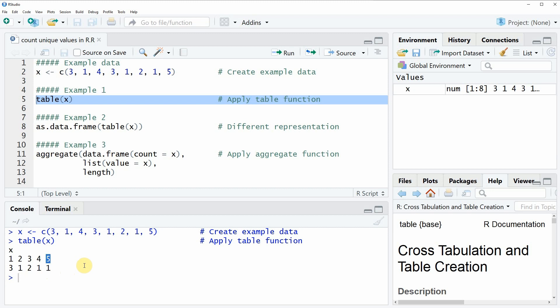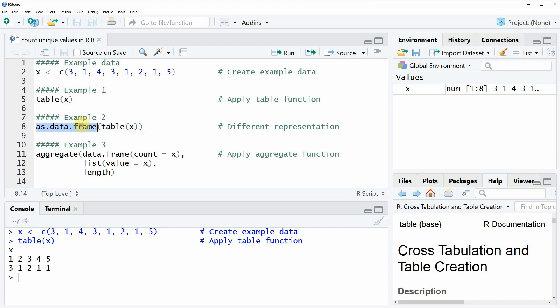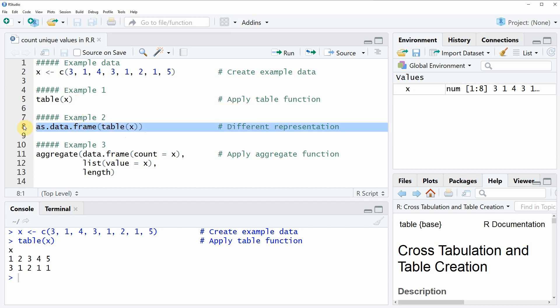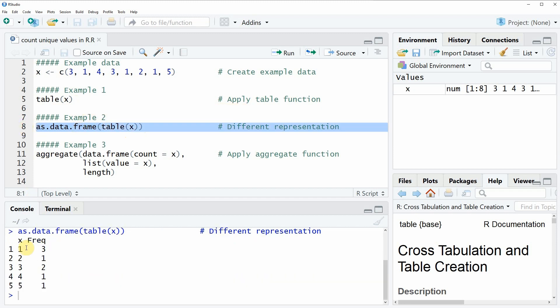However I want to show you two additional examples in which I'm representing this table in a prettier format. In example 2 I'm going to combine the table function as you have seen already in example 1 with the as.data.frame function. So if we wrap the as.data.frame function around the table function then our output looks as you can see here in the RStudio console at the bottom.